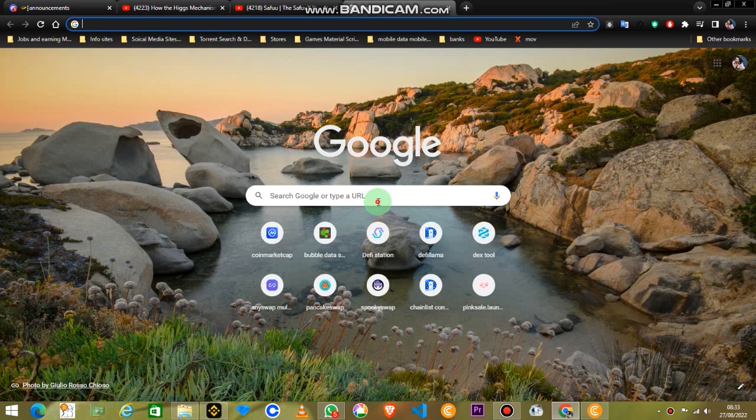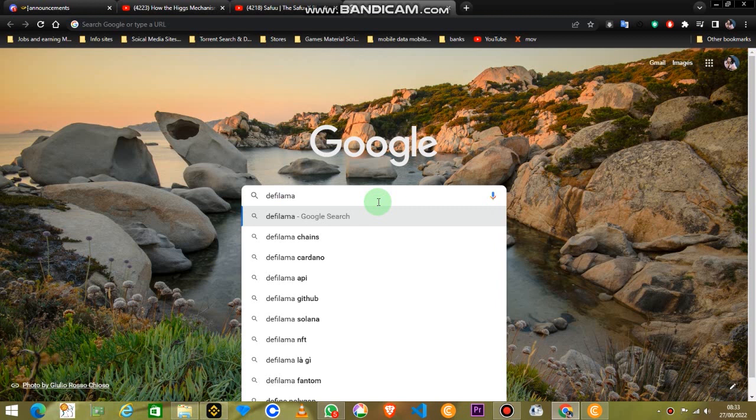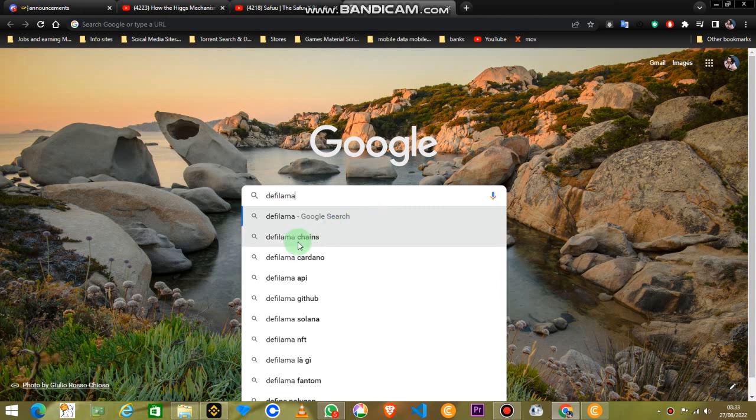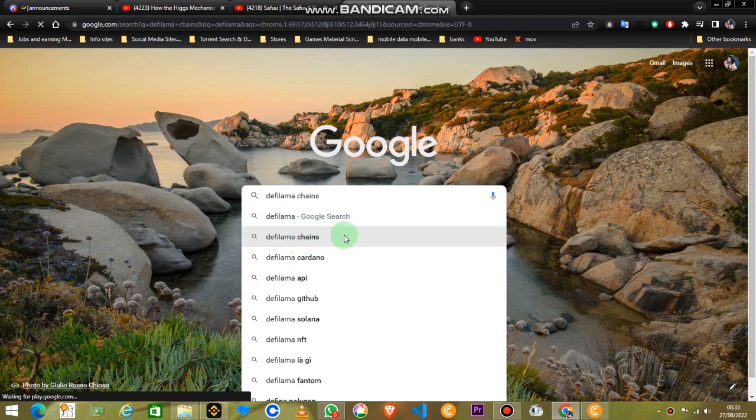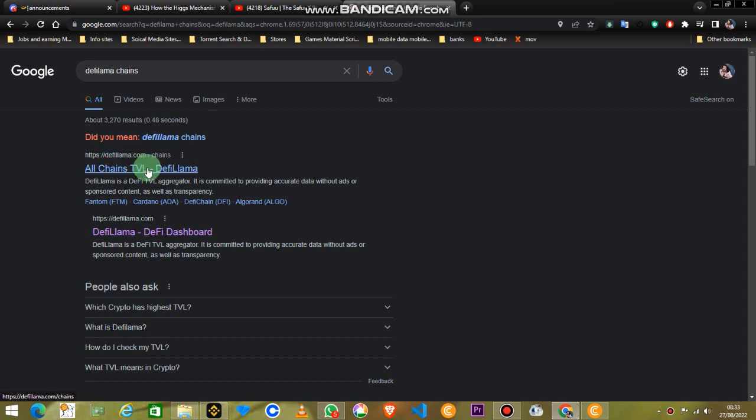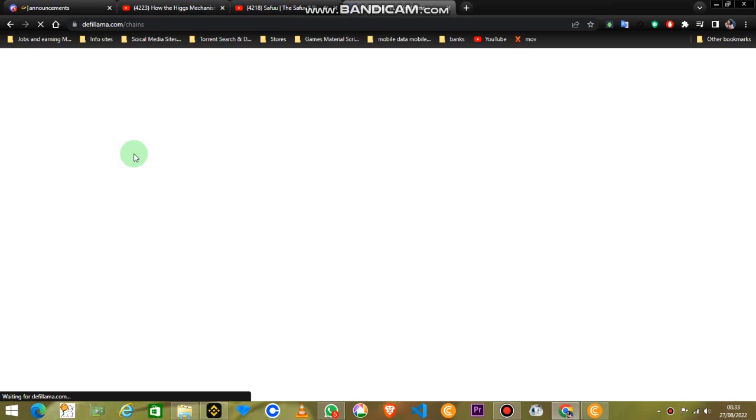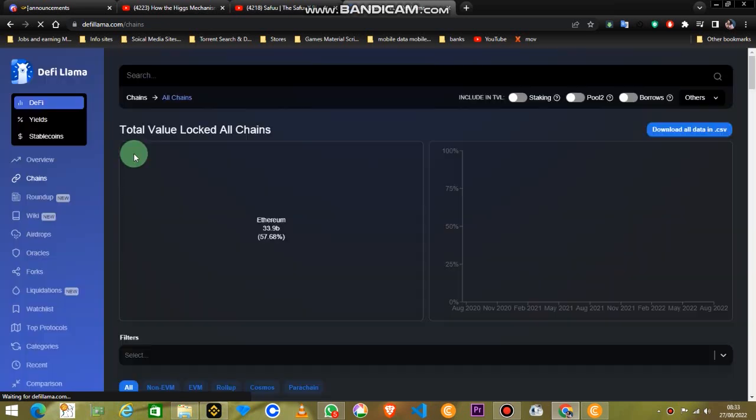So let's start. Let's go to Google and write DeFi Lama. When you write DeFi Lama, you will find a website with the name of DeFiLama.com. You just open that and that will take you to its main page where you can see this DeFi Lama interface.